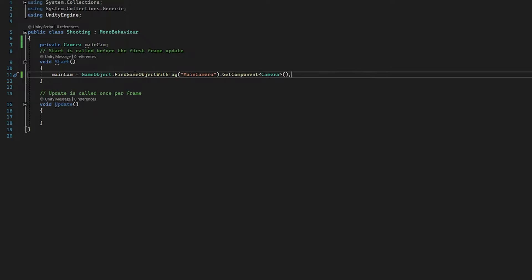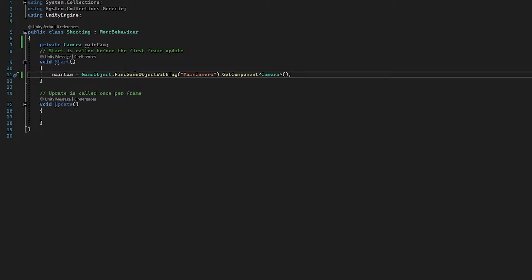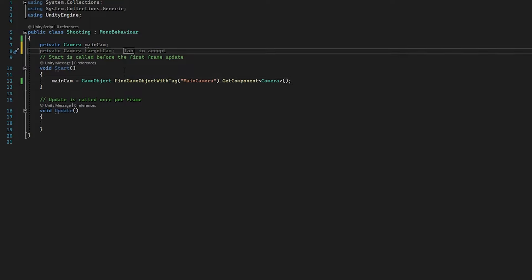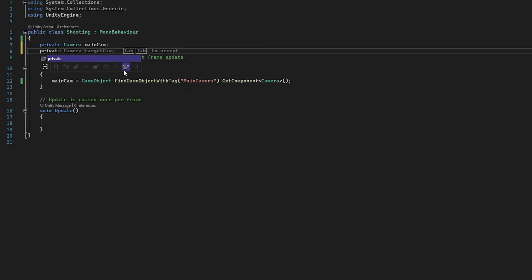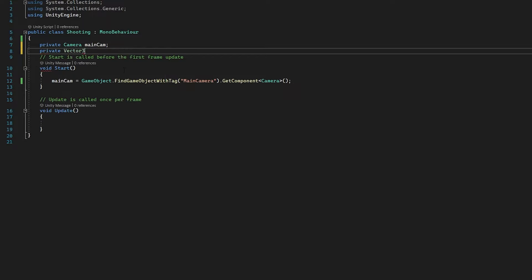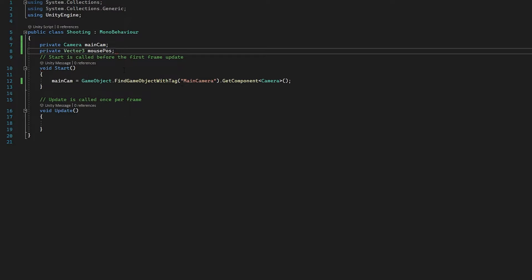Now there is another way you can do this, but this method is helpful if you have two cameras and you need to assign a particular camera. Now we're going to assign a vector3 for current mouse position — so private vector3 and we're going to call this 'mousePos'. The reason these variables are private is because we don't need to see them in the inspector as we can assign them directly from the script.